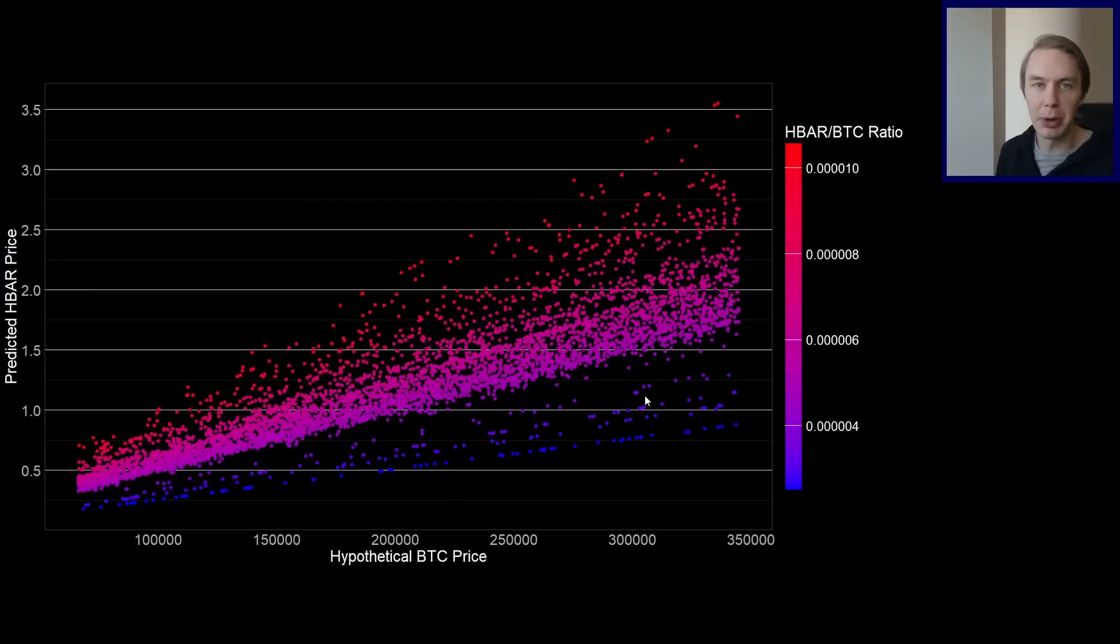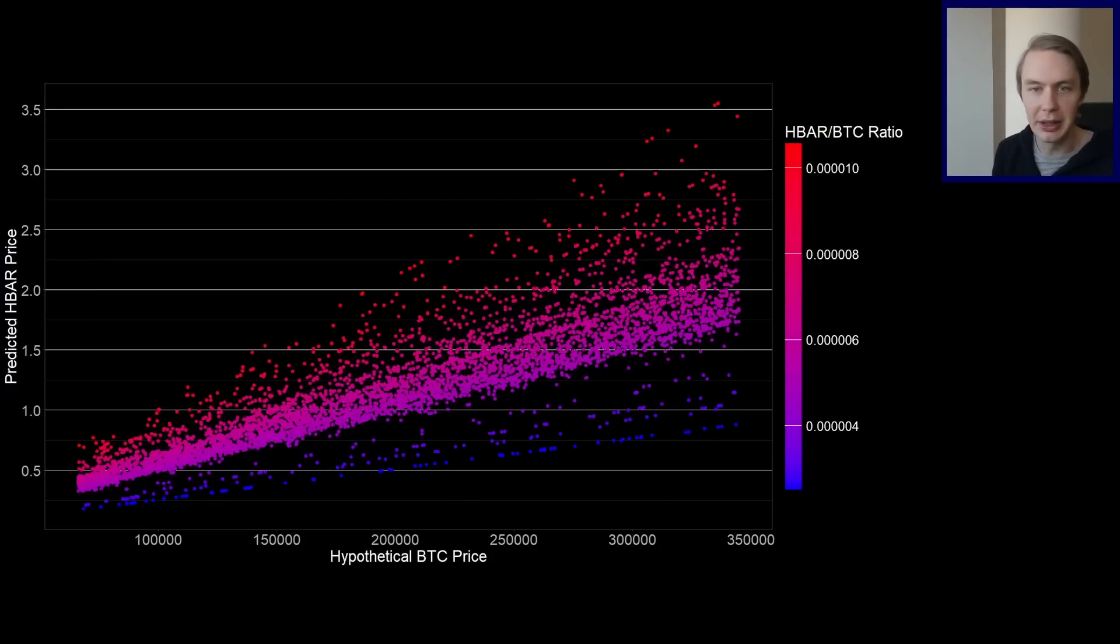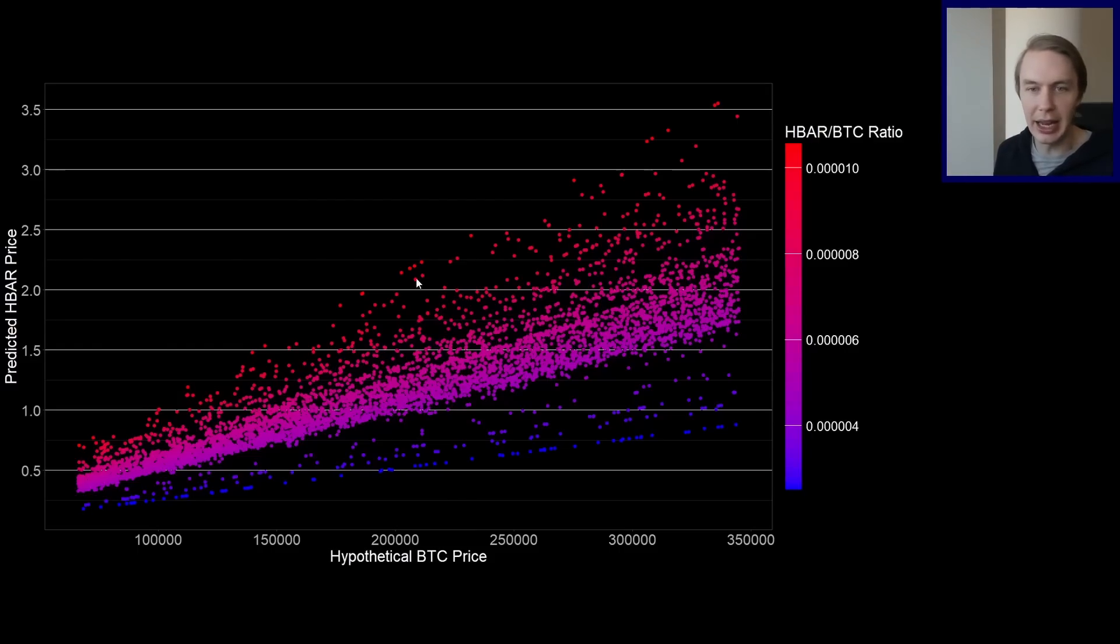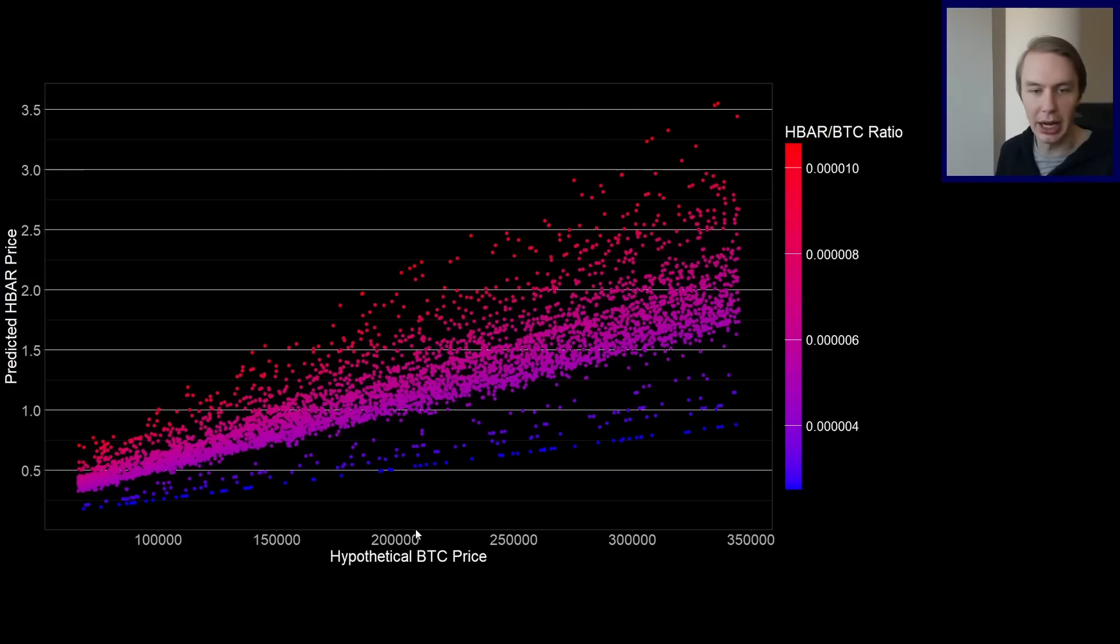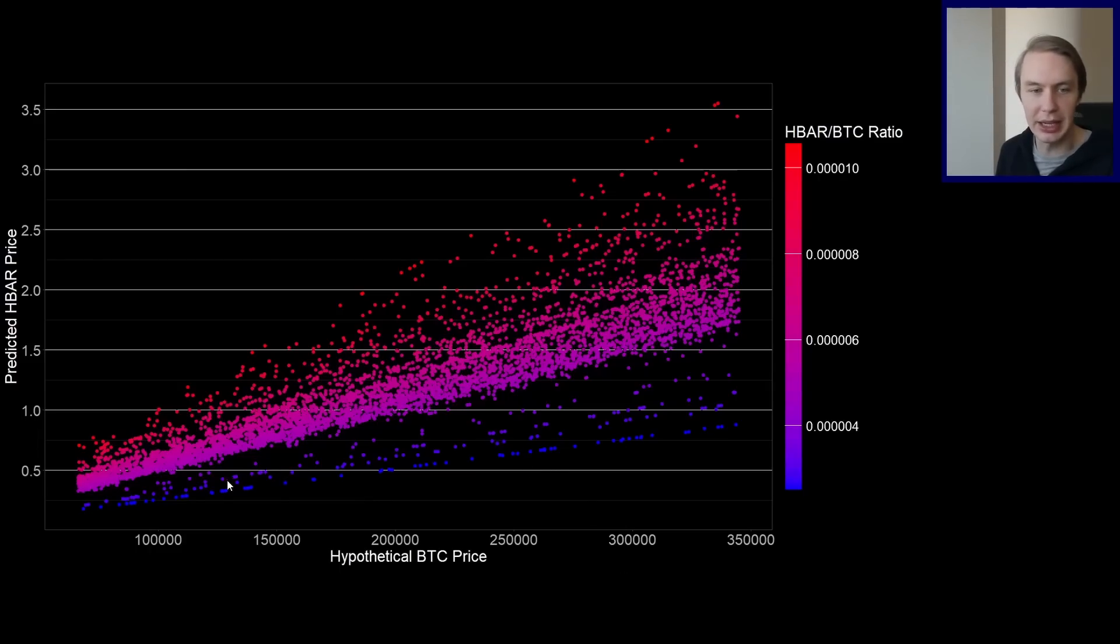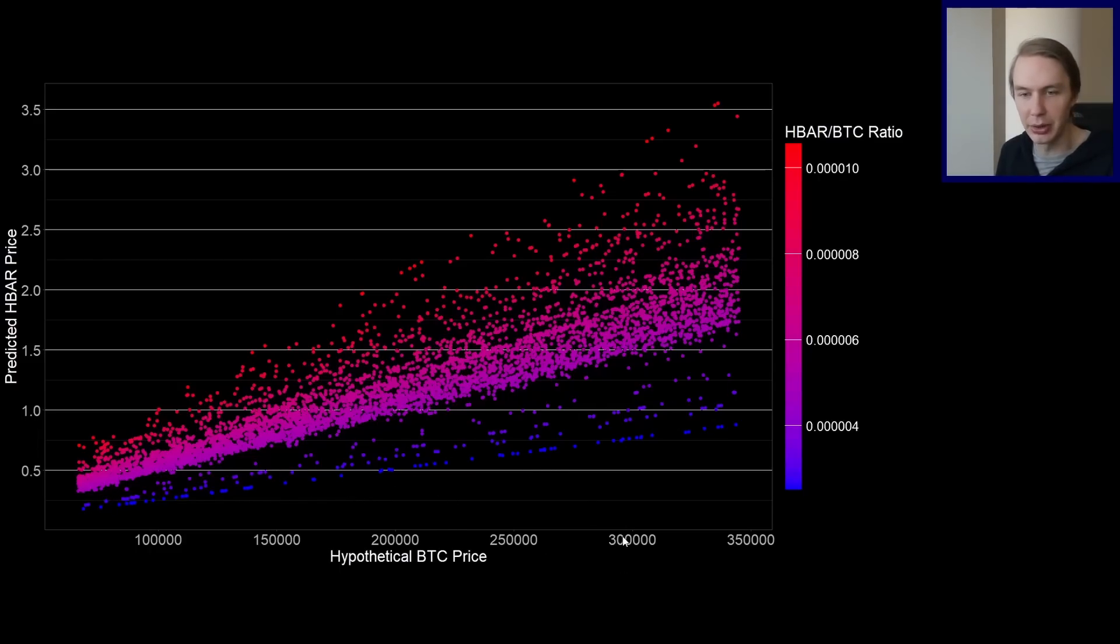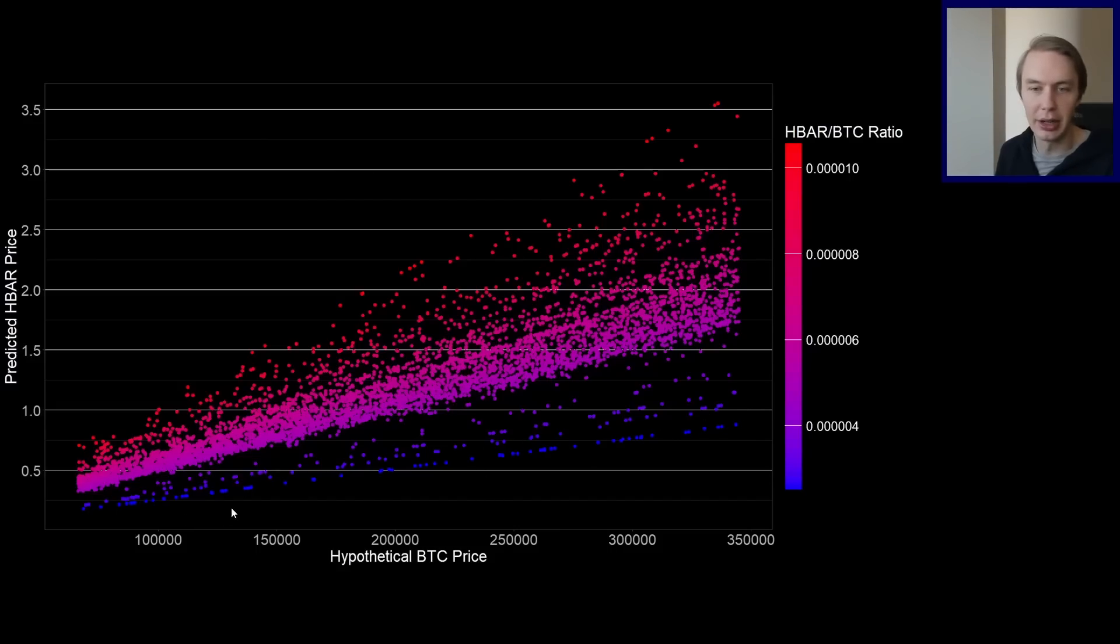So part of this is going to come down to your outlook on HBAR. Do you think that it is an asset that can cement itself as being something that warrants a really high valuation relative to Bitcoin? And if so, you'd be looking at the higher end of this chart. You'd be looking at this kind of part of the plane here at a given Bitcoin price. If you don't think that's the case, you're probably looking a little bit lower down. And that's where Bitcoin could go really high and it actually would only have a marginal effect on HBAR's price.